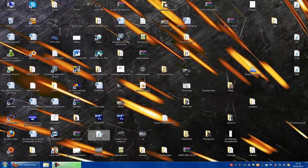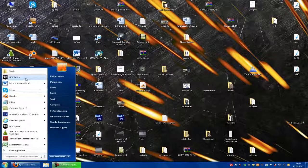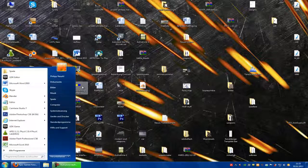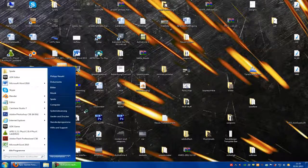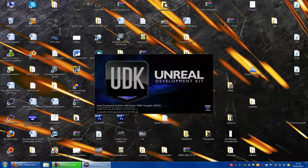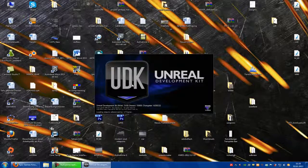Hello guys and welcome to a new tutorial. Today I will show you how to create a new startup screen or loading screen for UDK.